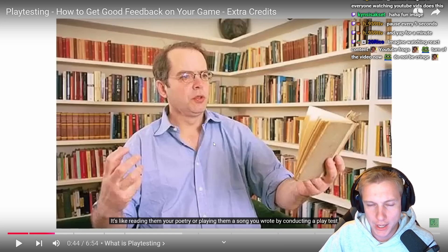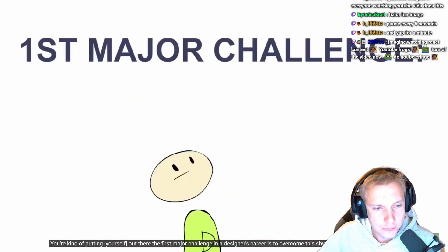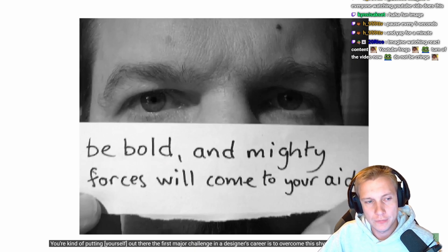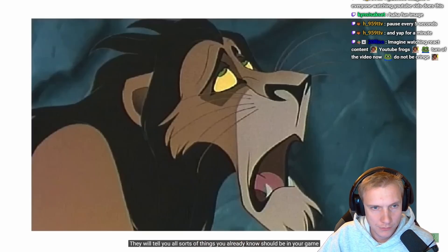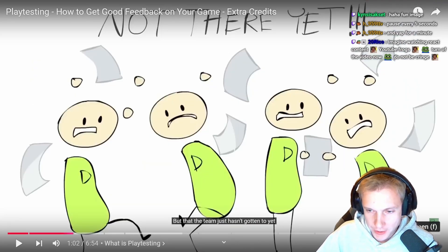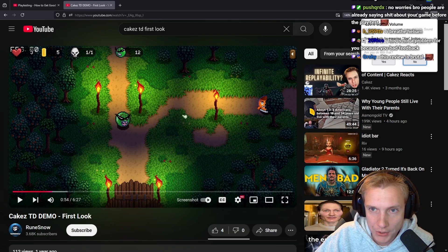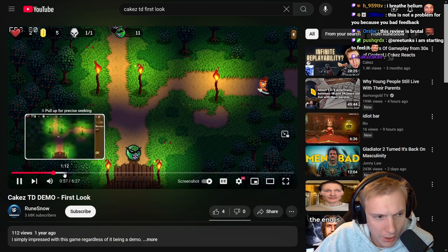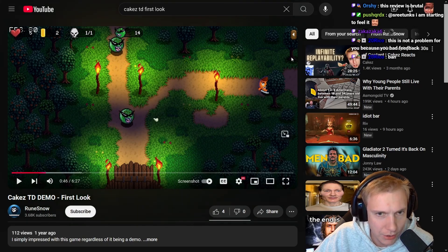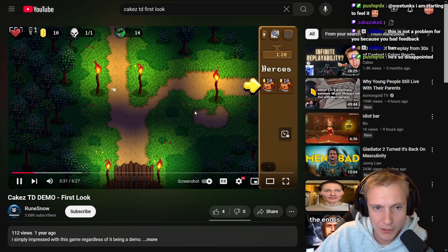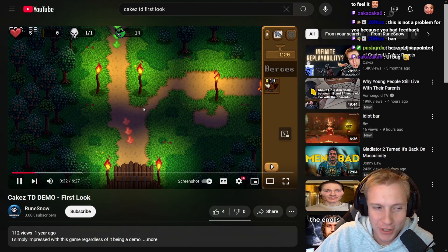By conducting a playtest you're putting yourself out there. The first major challenge for a designer is to overcome shyness and fully invest in your work without getting your pride tangled up in it. At a playtest people will say negative things about your design — things you already know should be in the game. And that's tough to watch, but it happened to me. That reviewer was brutally honest — he continuously placed units behind the bar in my game and got really annoyed by it.